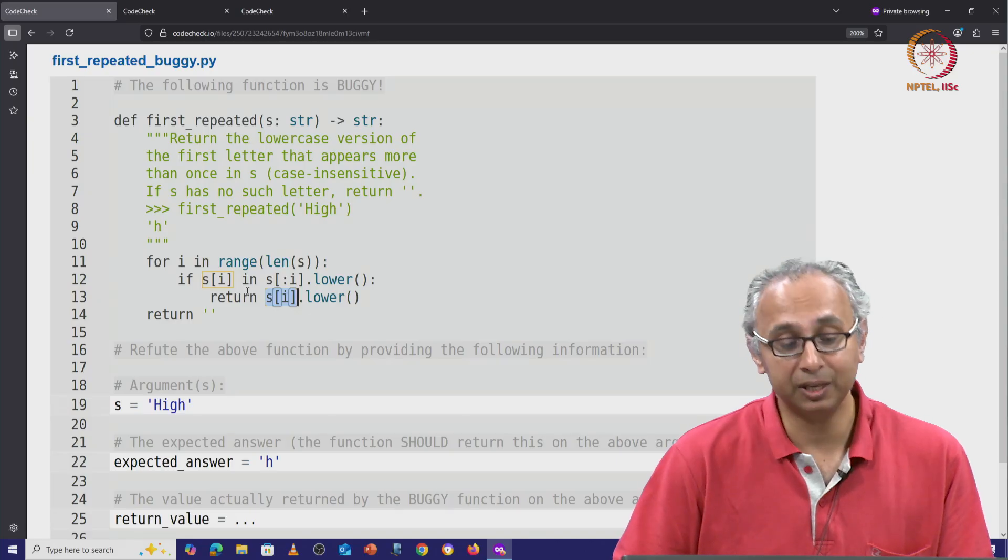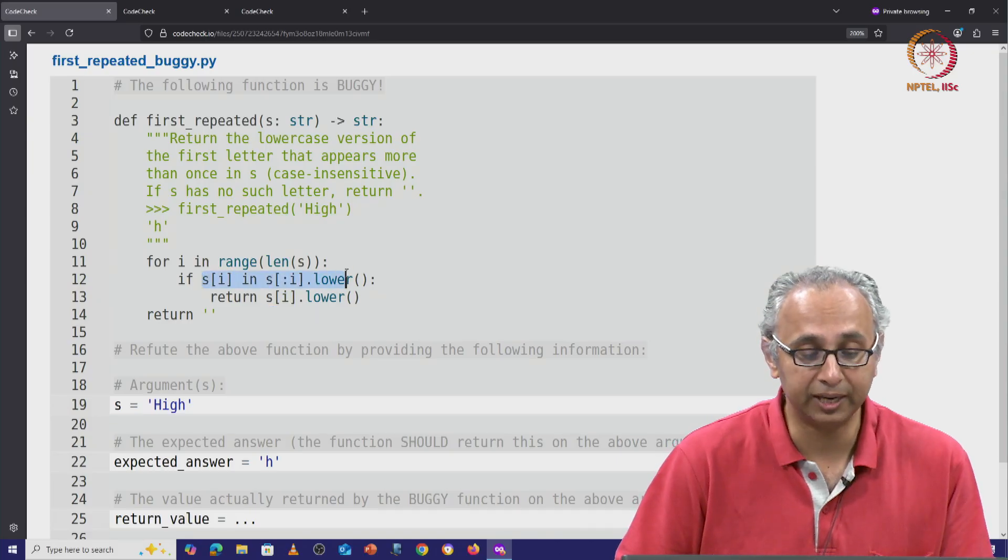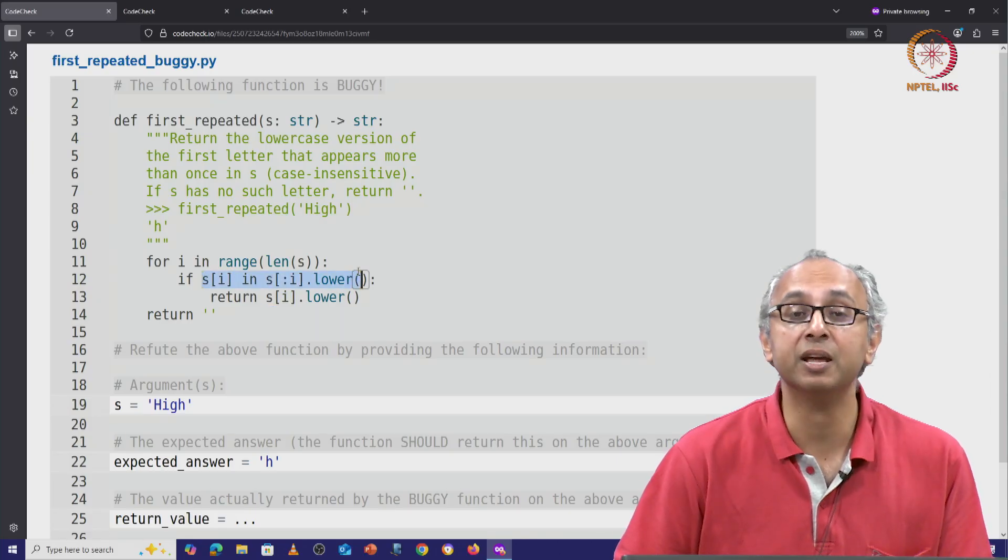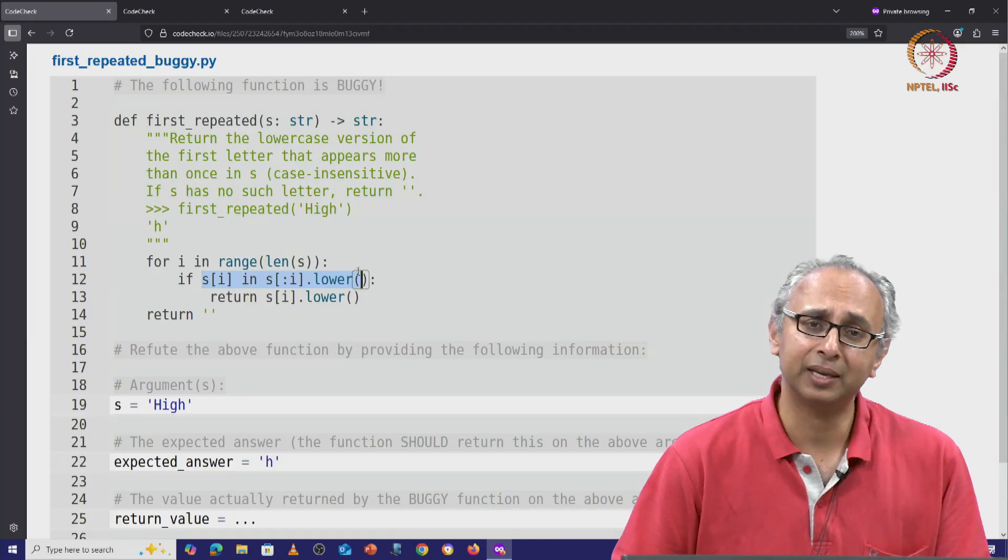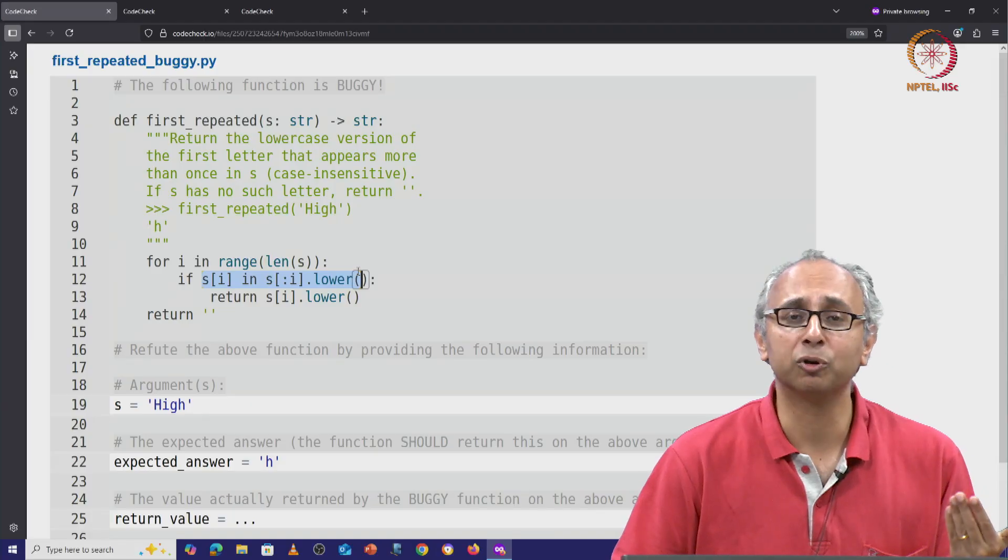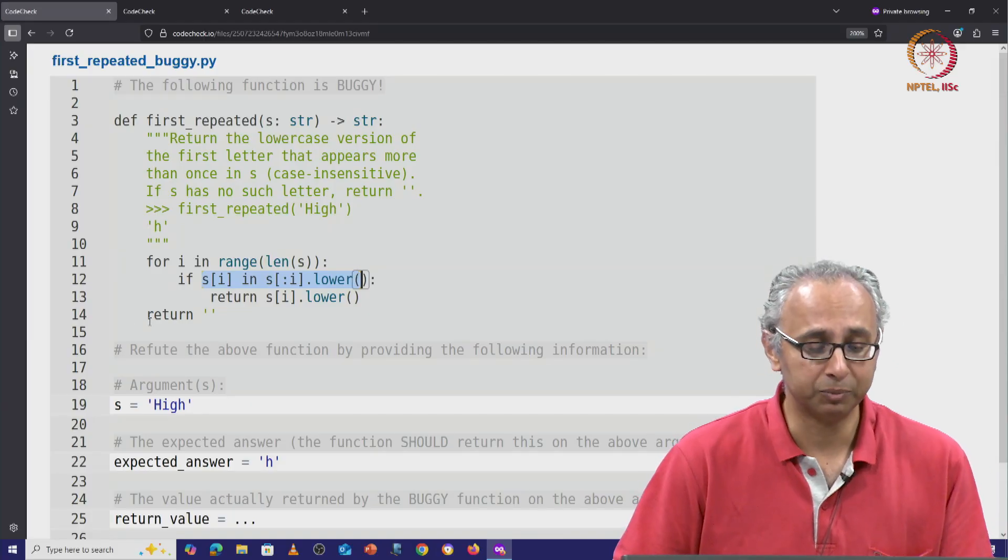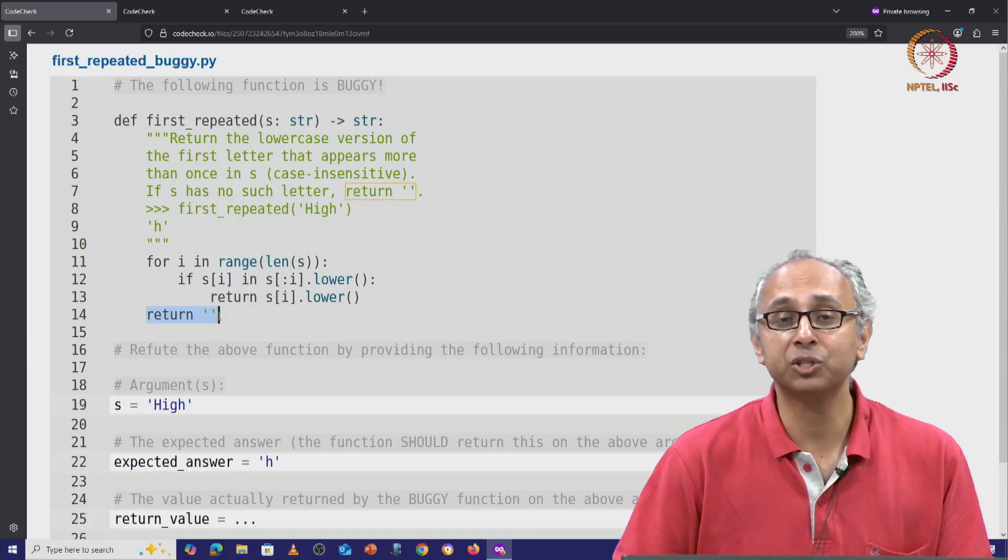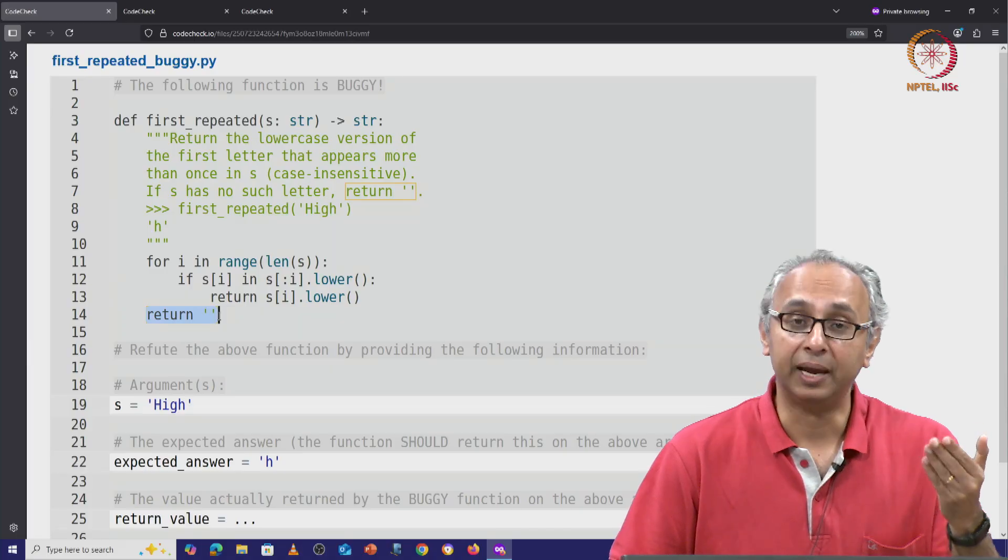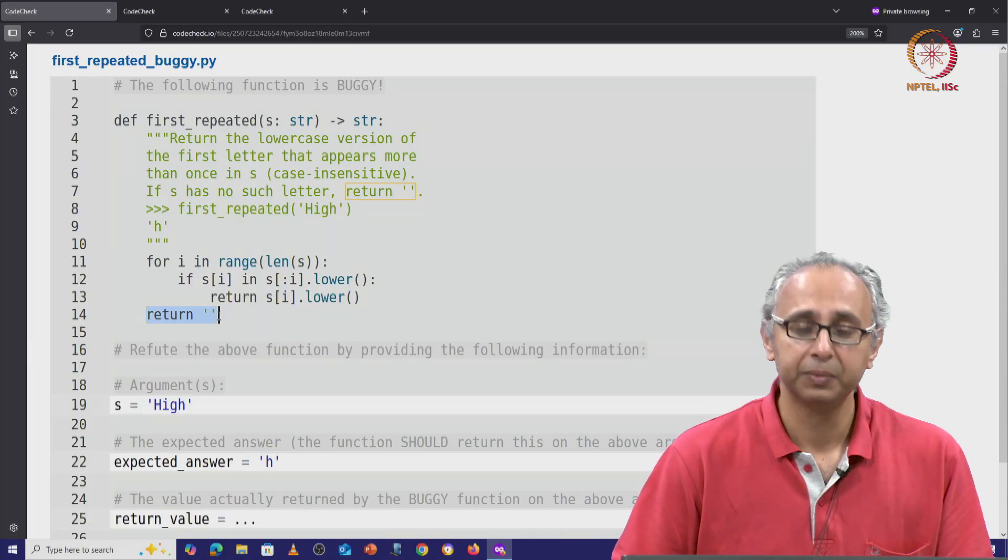What happens if this if condition on line 12 is never true? Well, in that case, the for loop will finish. We will come to line 14, and we will return the empty string like the docstring told us.